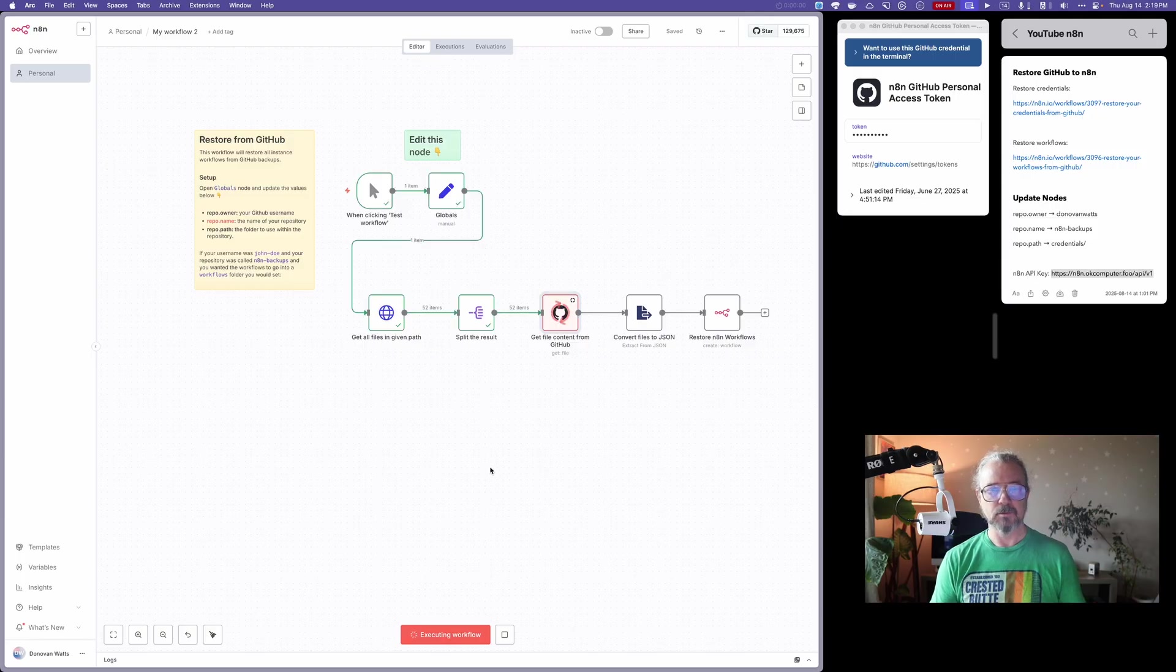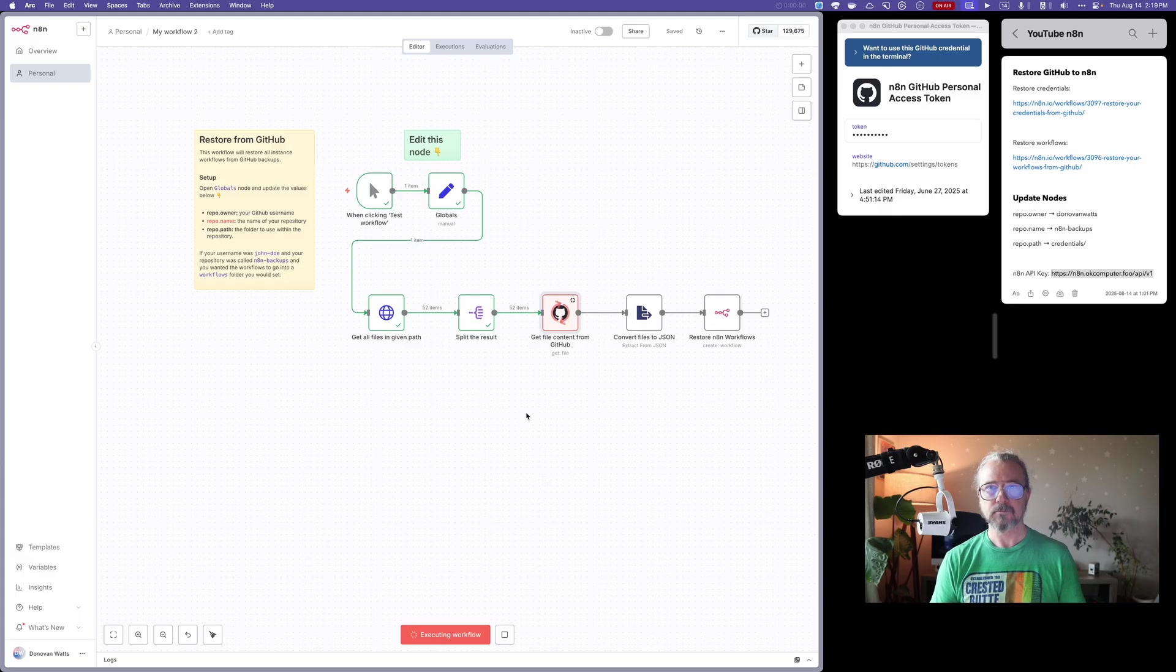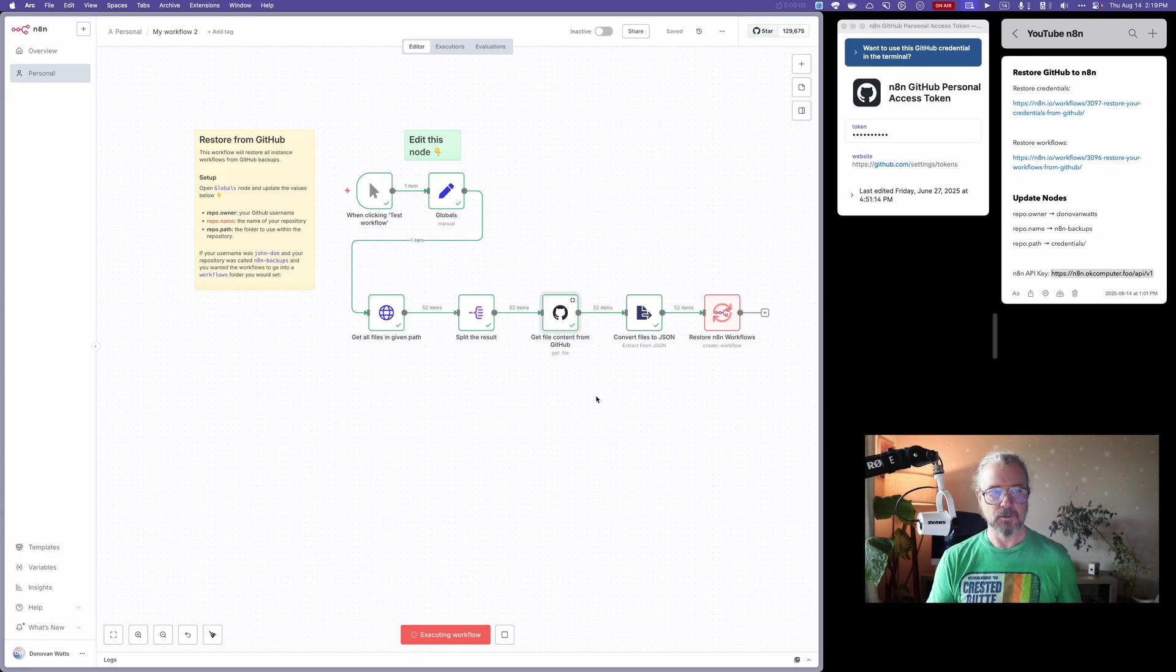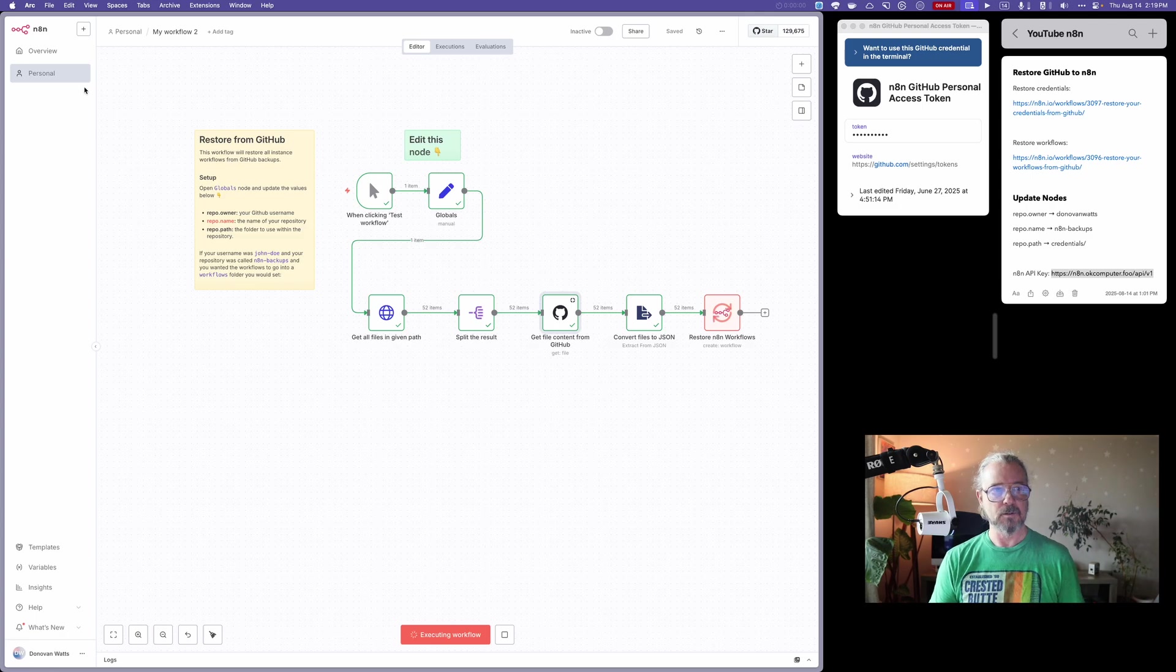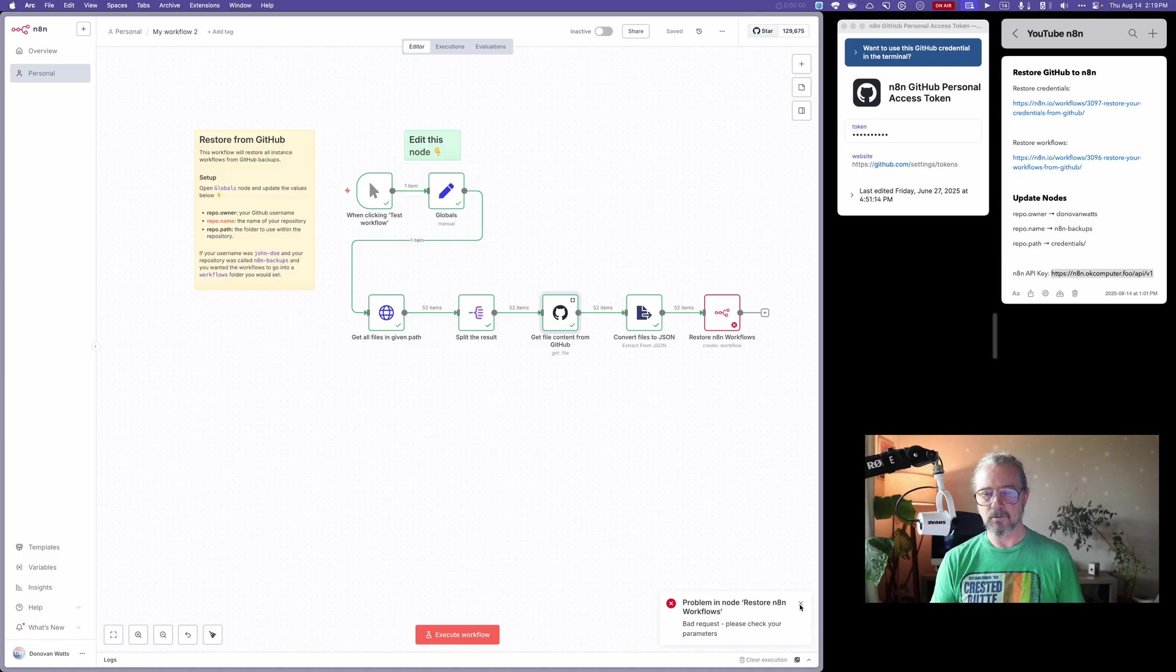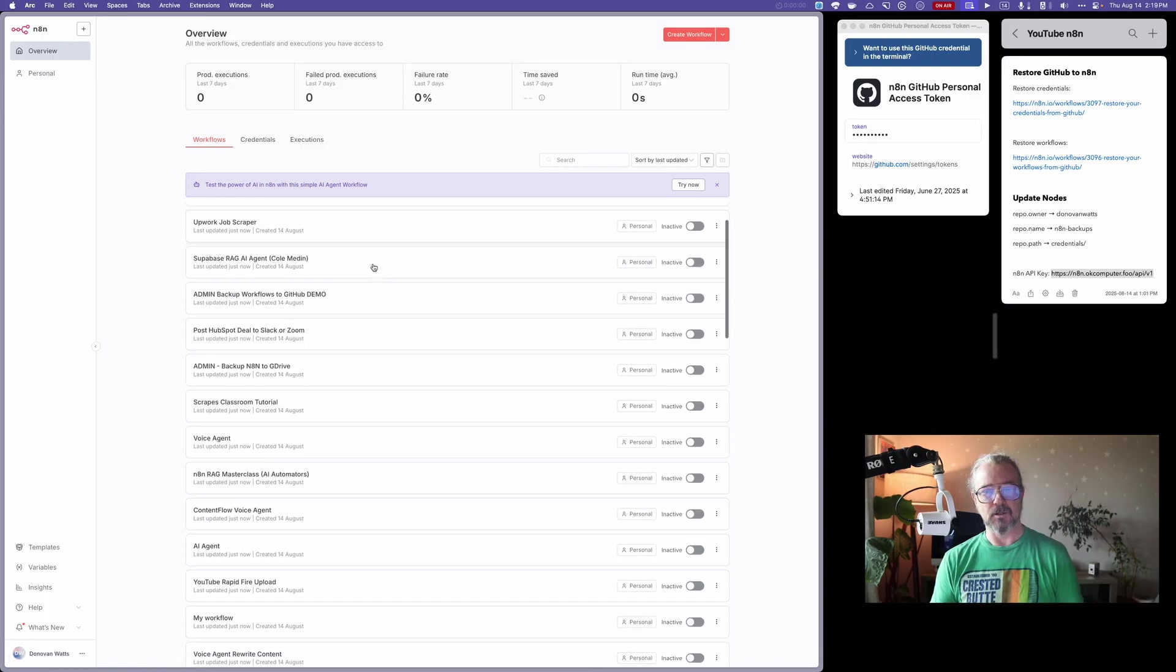Looks like it's working. 52 items, that looks about right. Okay, restoring them. And then let's go. Yeah, again, I'm getting a problem in node here. But if I dismiss that and I just go to overview and I look at my workflows, you can see I've got all the workflows restored from GitHub ready to go.